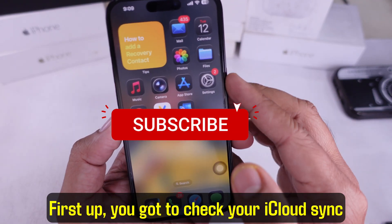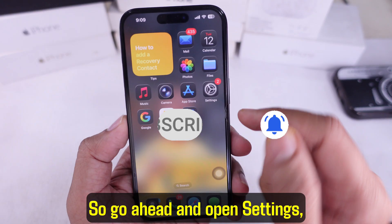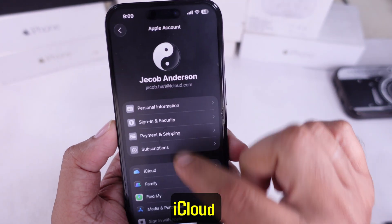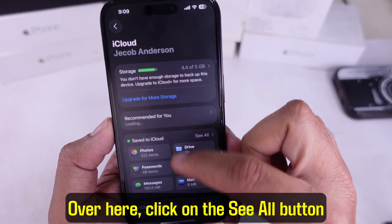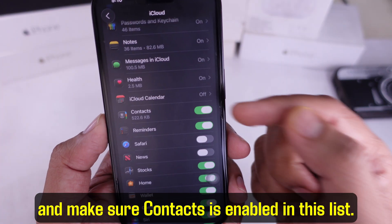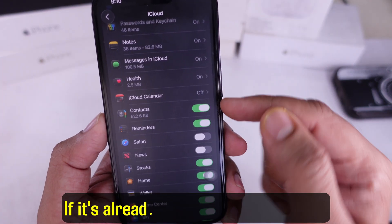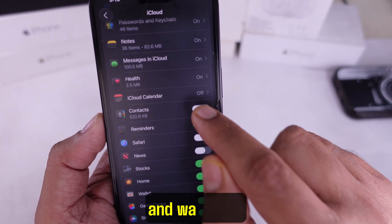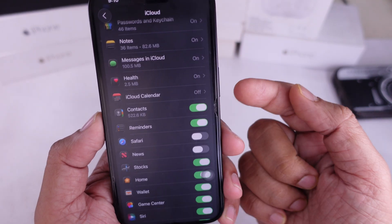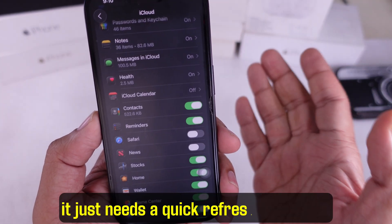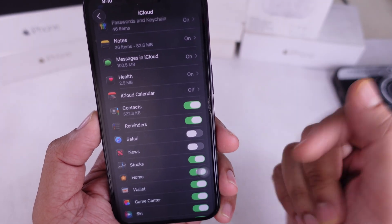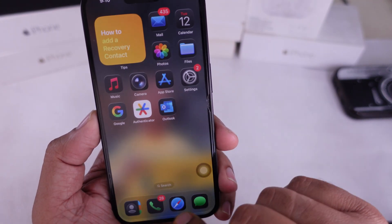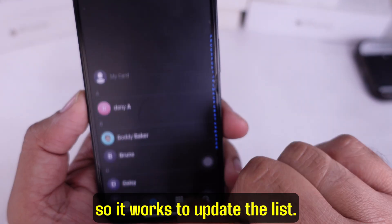First up, you got to check your iCloud sync settings. Go ahead and open Settings, tap on your name at the top, then hit iCloud. Click on the 'See All' button and make sure Contacts is enabled in this list. If it's already turned on, try toggling it off, choose 'Delete from My iPhone,' wait a bit, and then turn it back on. Sometimes it just needs a quick refresh to bring in your contacts again. To check it out, open the Phone app, tap on Contacts, and pull down the screen to refresh and update the list.